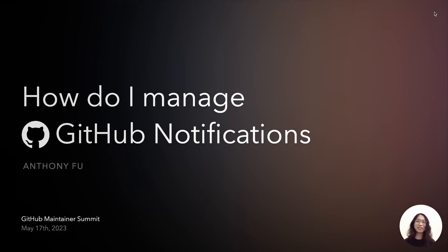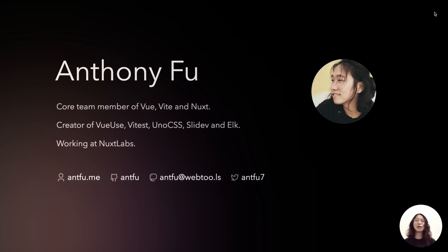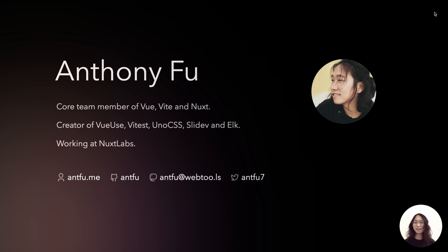It's my great honor to share this with you. My name is Anthony Foo and I'm a coaching member of Vue Feed and Nuxt, and also a creator of Vue Use, VTest, Uno CSS, this.live, and Elk. I'm currently working at Nuxt Lab on the framework team. As you can see, I have a lot of projects to maintain, ranging from large with a wide audience to medium-sized and upstream tooling libraries on the smaller side.